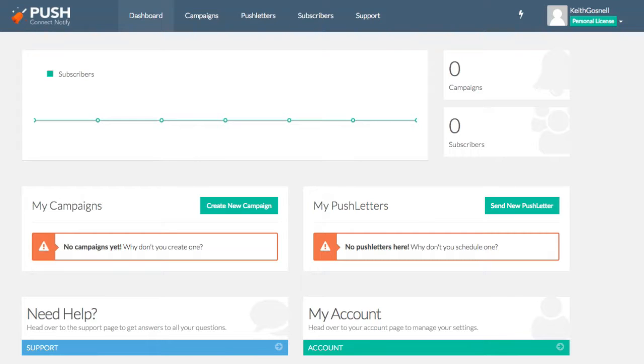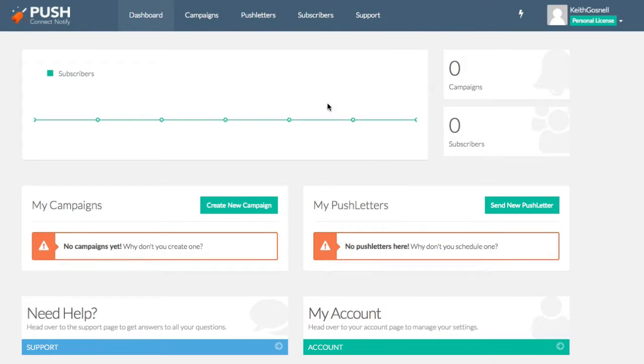So what I'm going to do is I'm actually going to jump right into the demonstration here. Now this has been tested on Chrome, Firefox, and Safari, and it's working great. So for this example, I'm going to use Chrome. So let's go ahead and jump right in. And what you'll see here is the dashboard. So this is a brand new, fresh instance of Push Connect Notify.